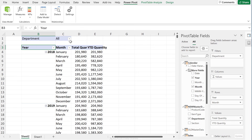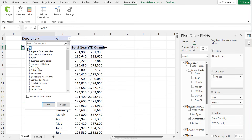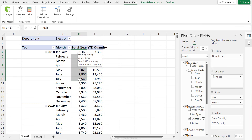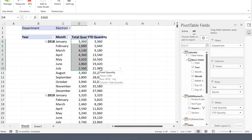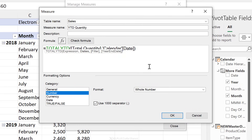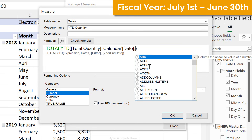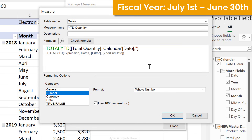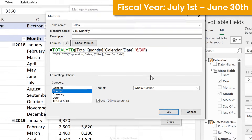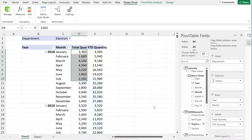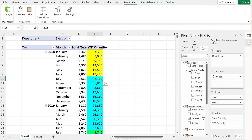We can filter for any department — it was the electronics department that wanted to check their year-to-date data, so let's filter for them. The sum of the monthly values equals the total. What if we have different fiscal periods? No problem — just update the function by adding quotation marks with the last day of the period. Here I'm going to add 6/30 for June 30th. Click OK, and your year-to-date values reset in July. It's that easy.